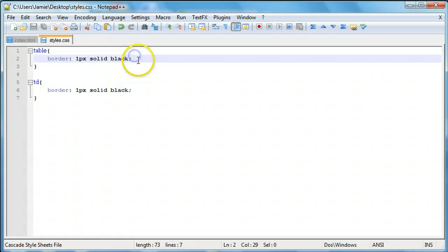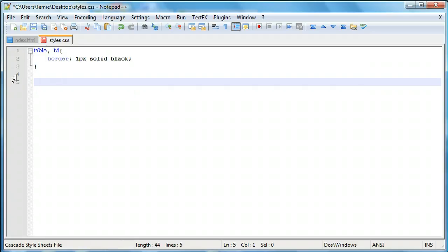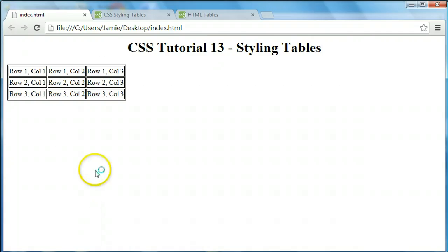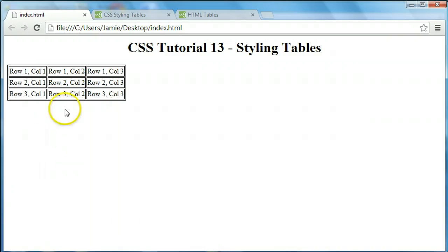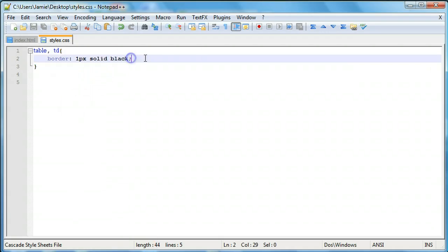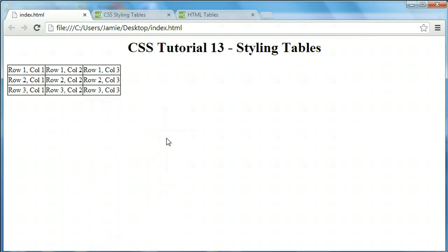A quick tip: we can write 'table, td' as a grouped selector to apply the border to both the table and the table data cells at once. After refreshing, we get the same result with less code. Another important property is border-collapse. You can see there are two border lines between cells — border-collapse: collapse combines them into one unified border. After saving and refreshing, the table now has a single clean border.